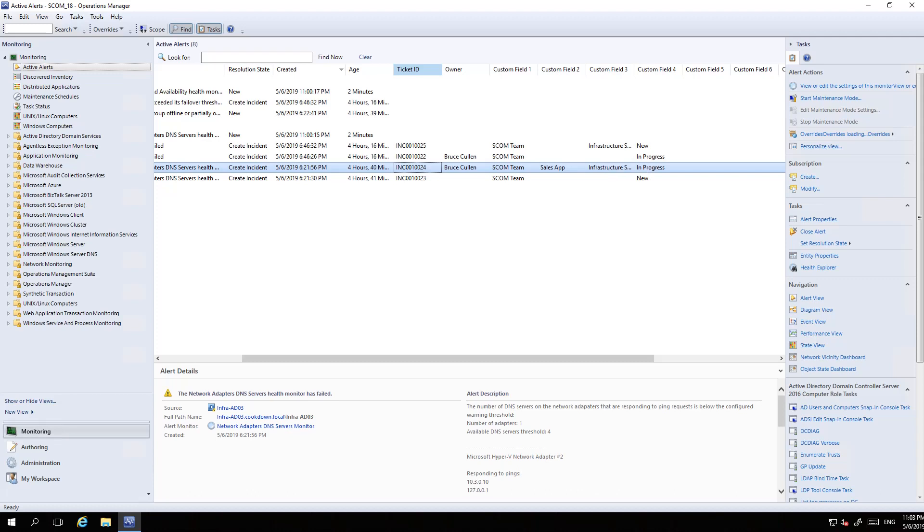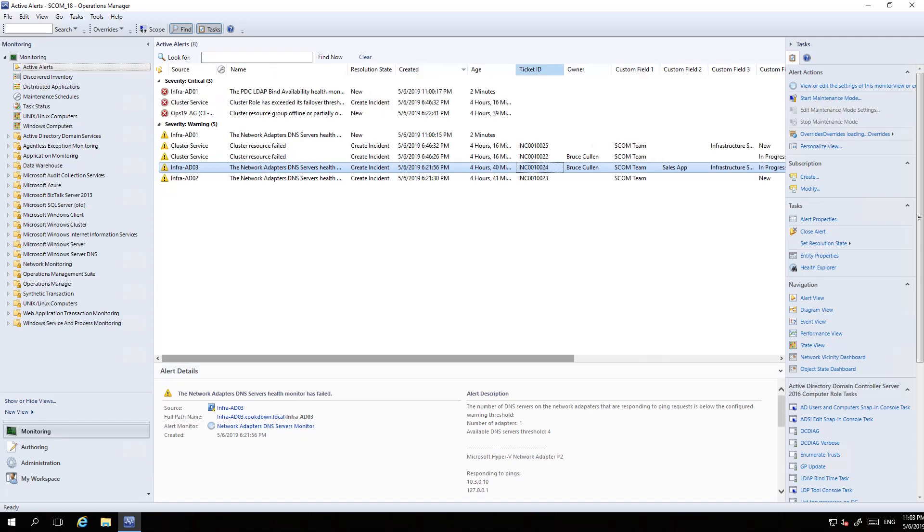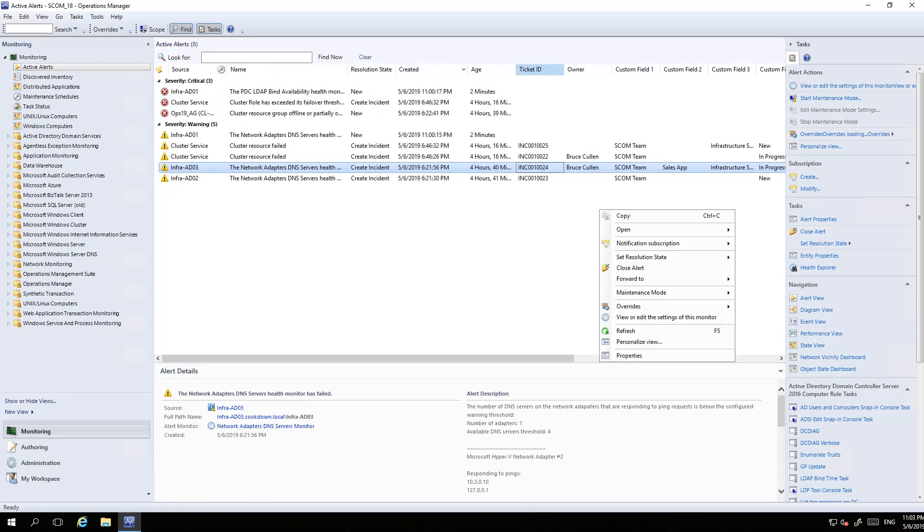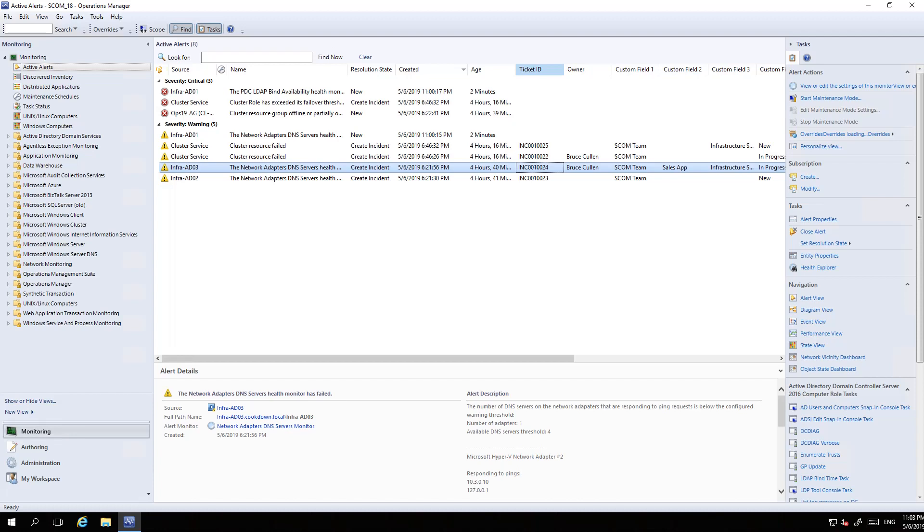I'm going to go to ServiceNow to the SCOM alerts table and refresh this to see what's happening here.